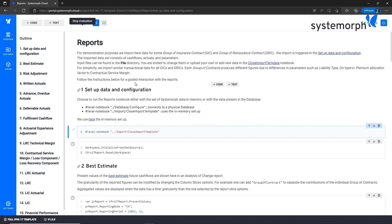That's amazing. The fact that we can approach results in no time is very convenient. Systemorph solves the whole complexity allowing users to focus solely on the IFRS reports and processes.